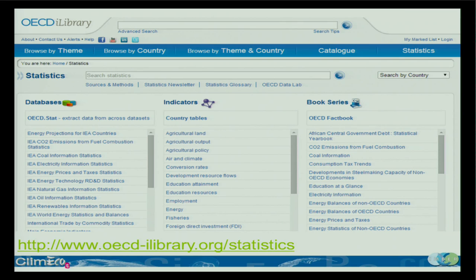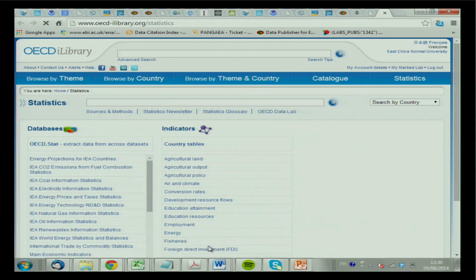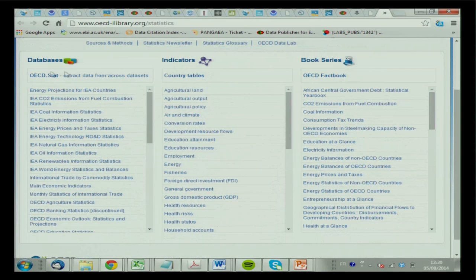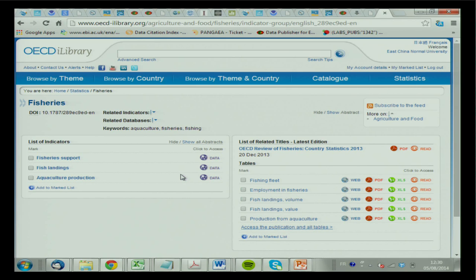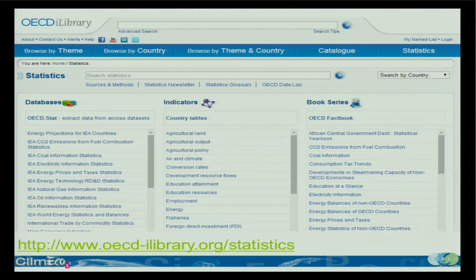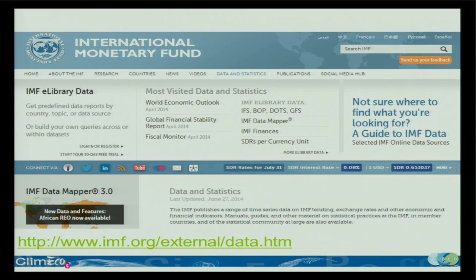Then you have the OECD — same idea. You can download directly on the website and browse through the different indicators they have. Another one is the International Monetary Fund — it's quite straightforward with downloading. They have a list of the data products they have.